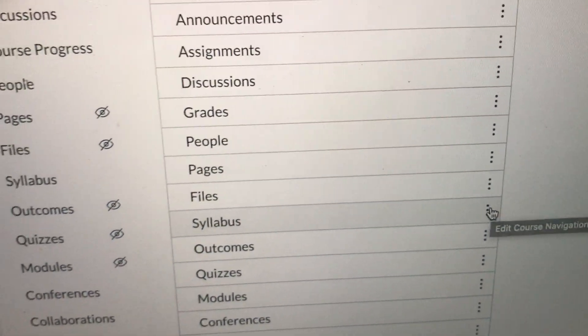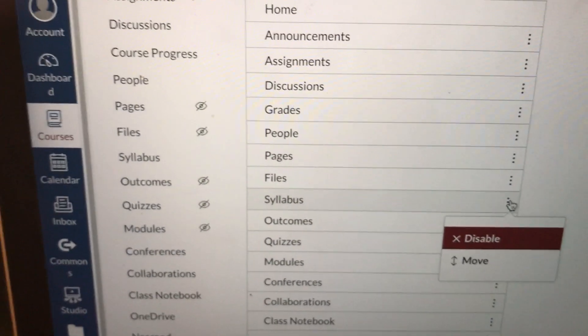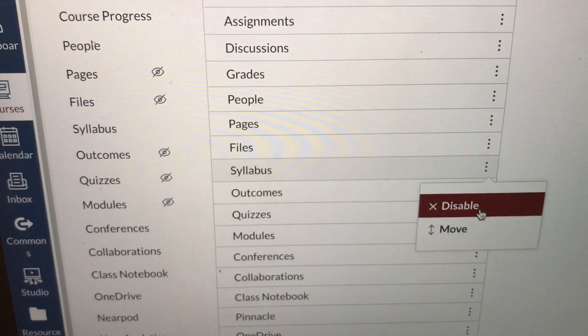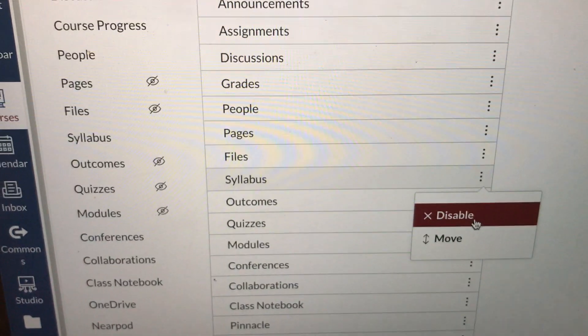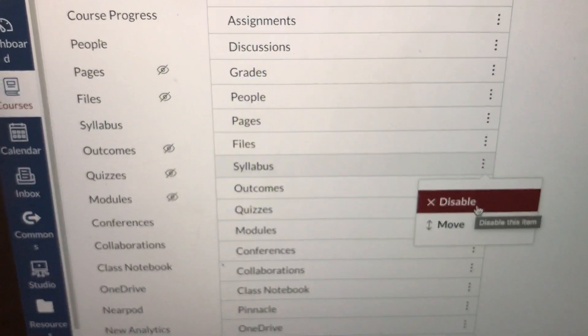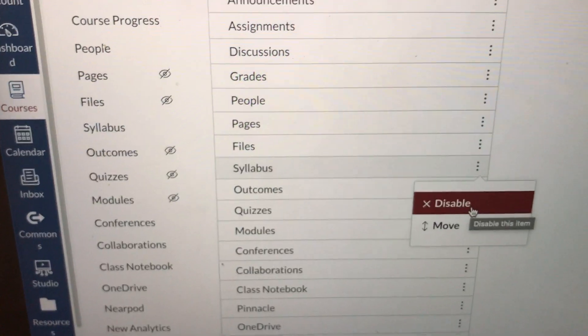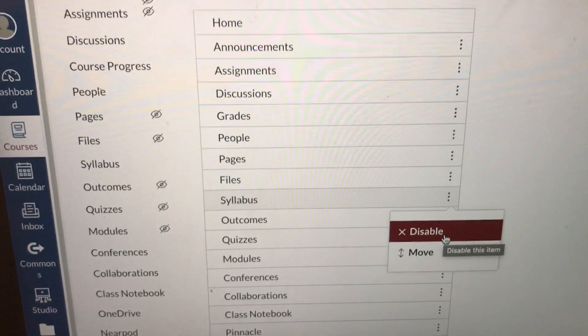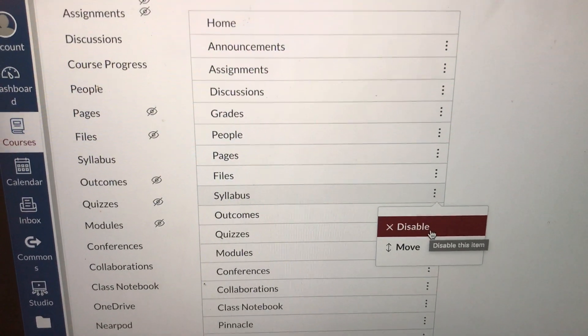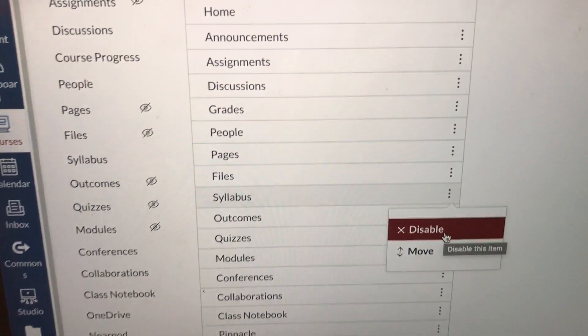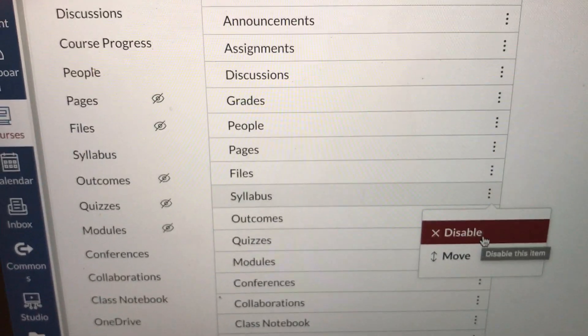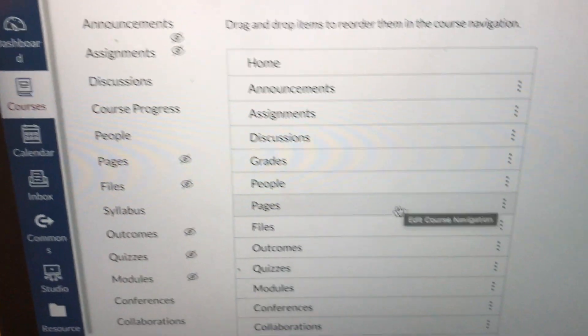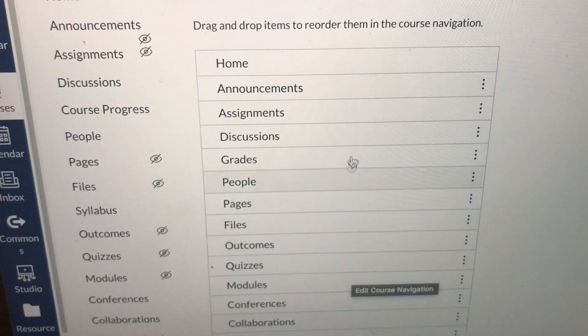You're gonna click on those dots. See the word disable? You're gonna click on the word disable if you've decided that you do not need this link on your Canvas course. So let's click disable and see it disappeared.